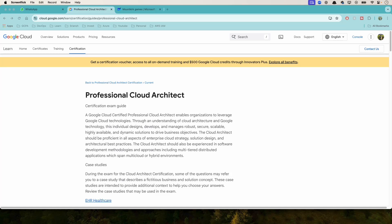Hello folks, this is GK and I have done this Mountkirk Games case study previously a few years back, and the case study has changed now.